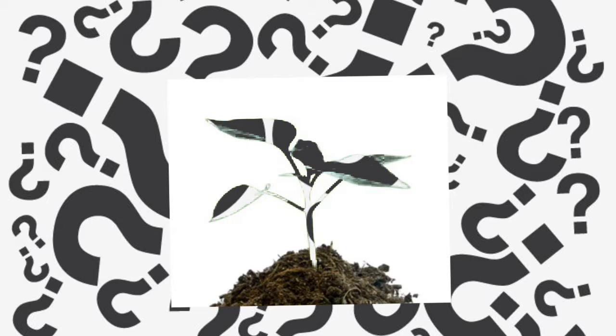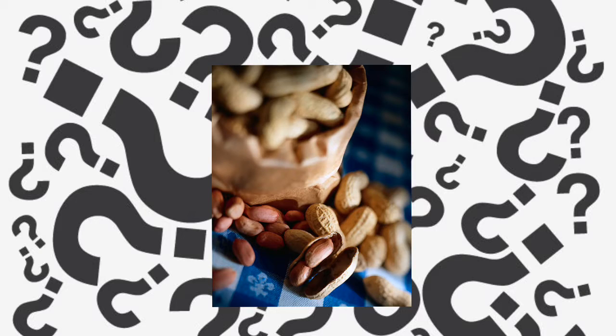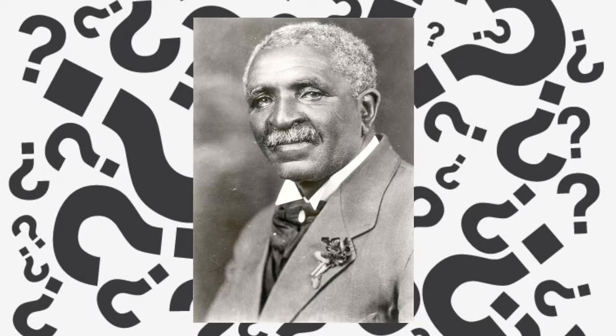He learned about peanuts, sweet potatoes, and soybeans. Can you guess this famous American? George Washington Carver.